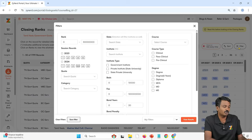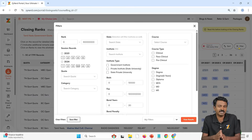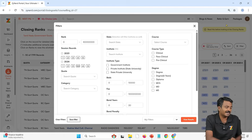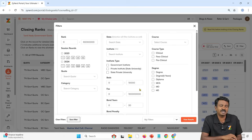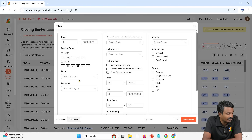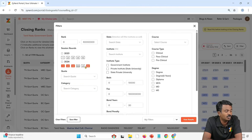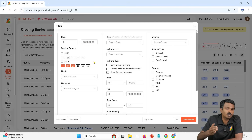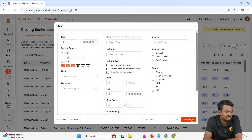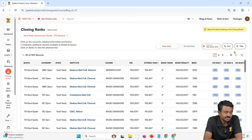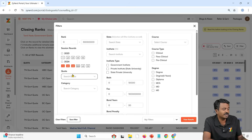If you have not gone through the demo of Zynard, please do — it will tell you how to use all the filters, the different courses, and why to use them. Right now, we are going to look at only two things: the quota and the category. What do these categories mean, and who has to fill what quota and category? We will always start with 2024 Round 1, 2, and 3 — that is the better approach because upgradation is allowed till Round 3.